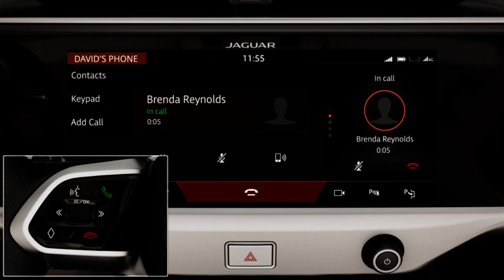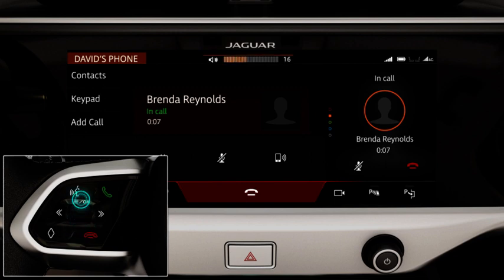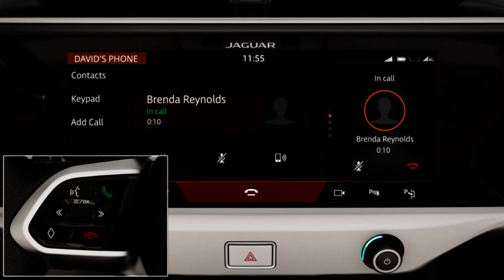To adjust the call volume, rotate the thumb wheel up and down or rotate the volume control.